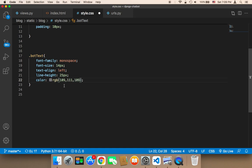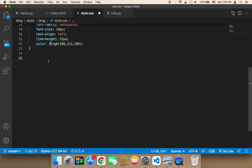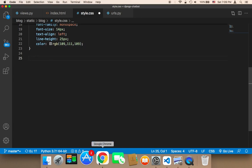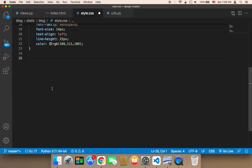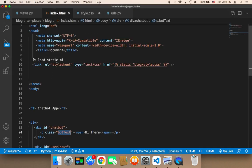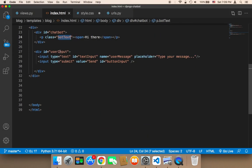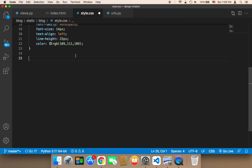This is a gray color. Next we need to work on the input and the button — the input that the user is going to use to send messages and the button to send the text. To do that, we need to know the IDs, which are 'user-input', 'text-input', and 'button-input'.